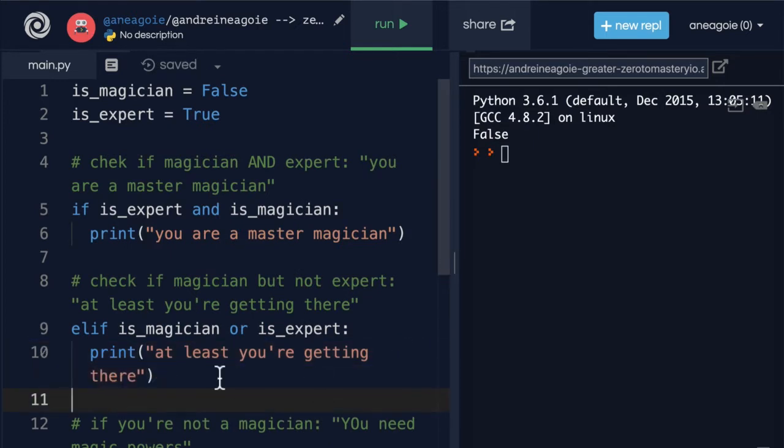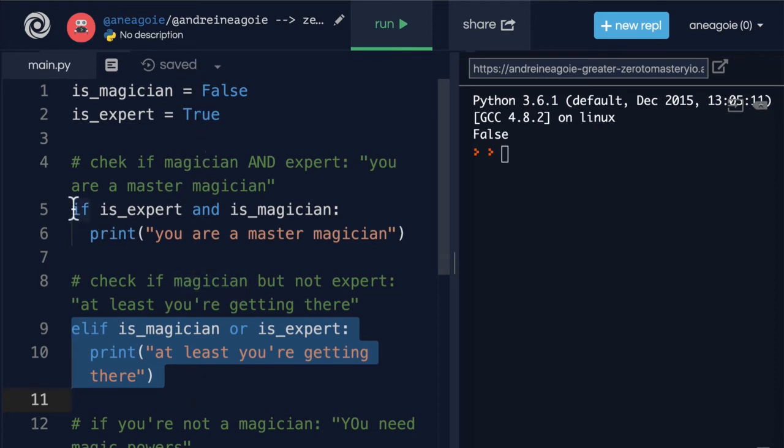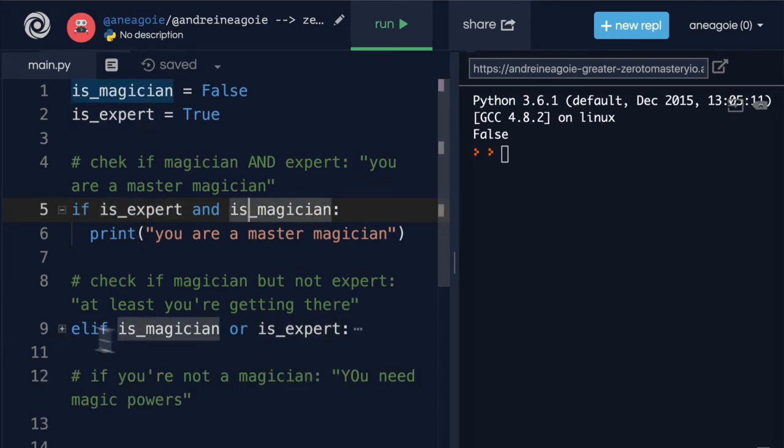Because the interesting here is that this code block is never going to run if both of these are true, because in the first if block we're checking that. So that as soon as this is true we're going to completely ignore the elif.